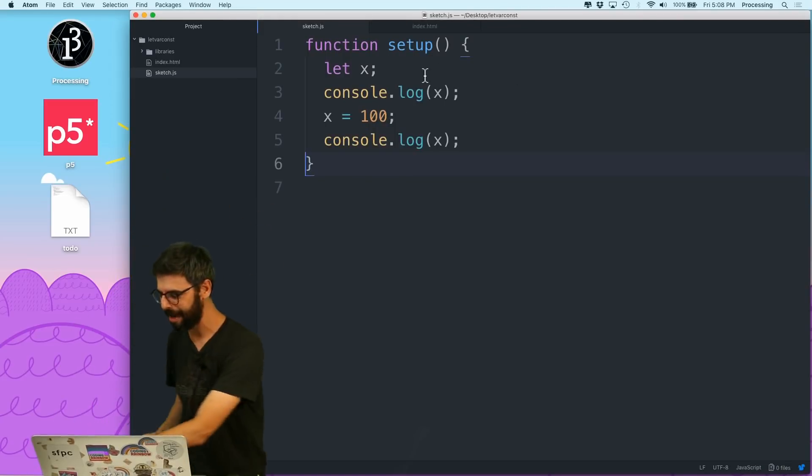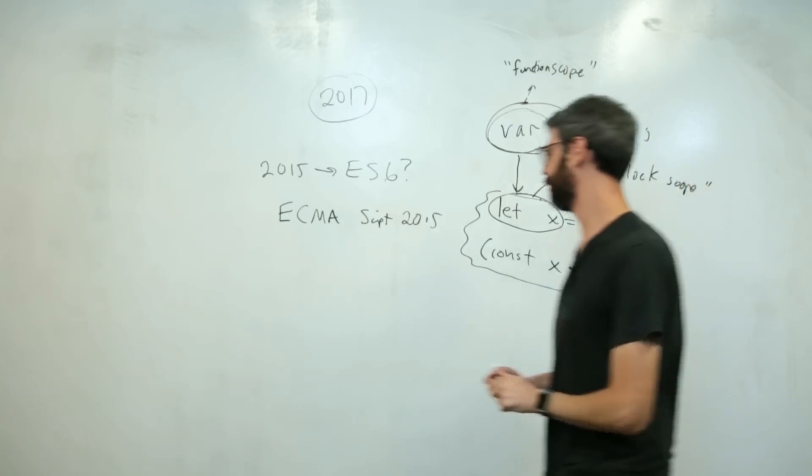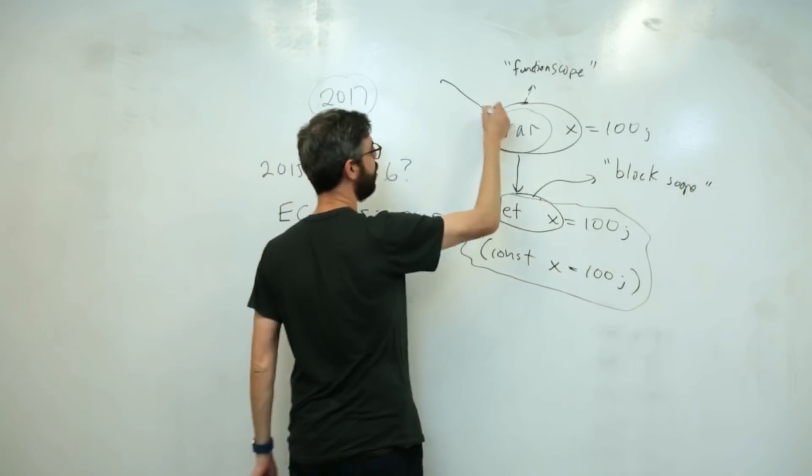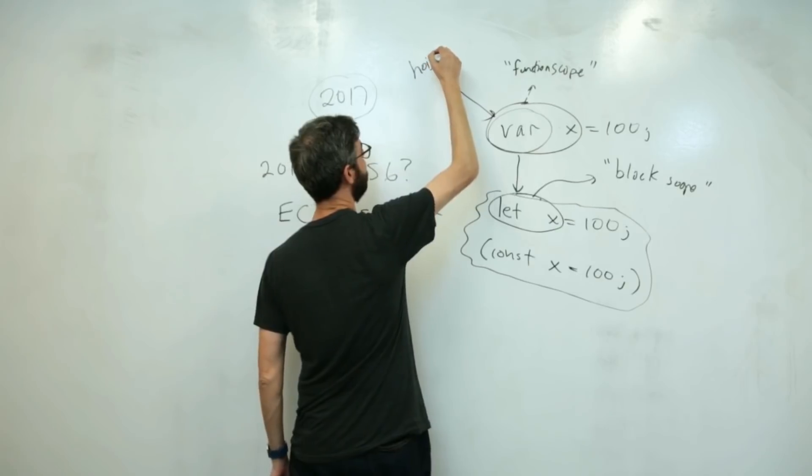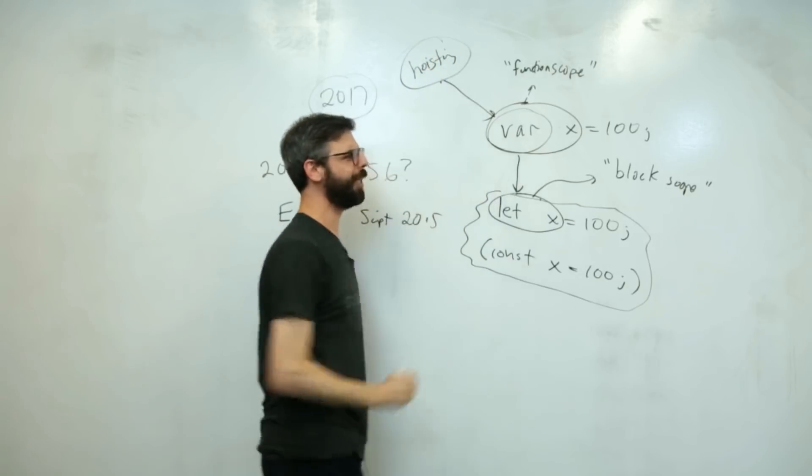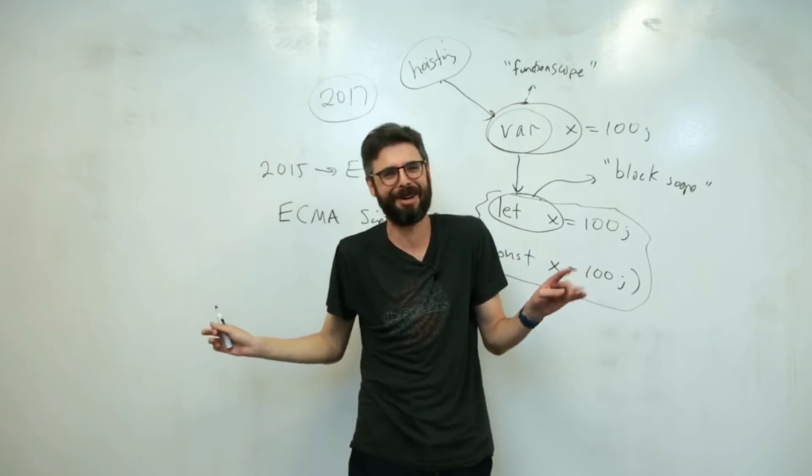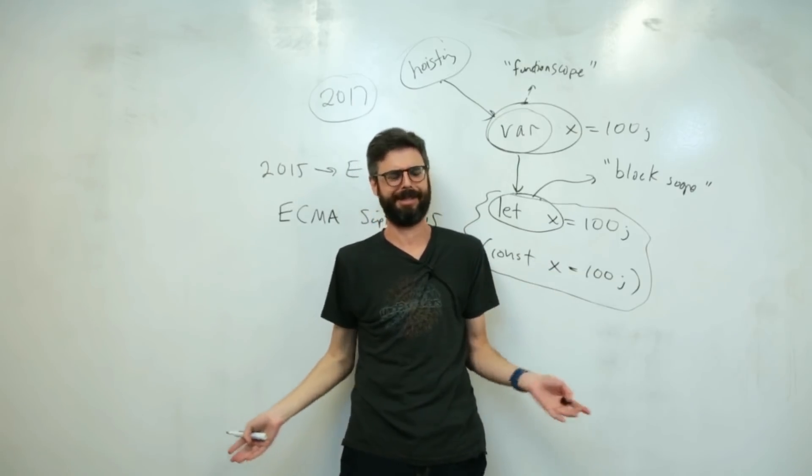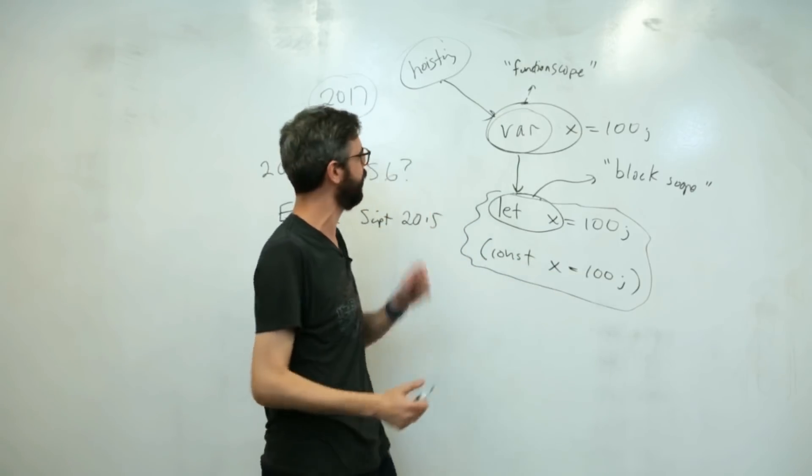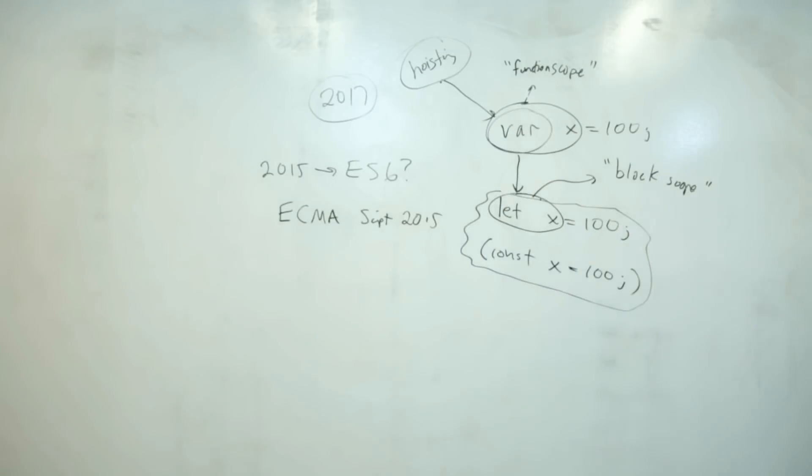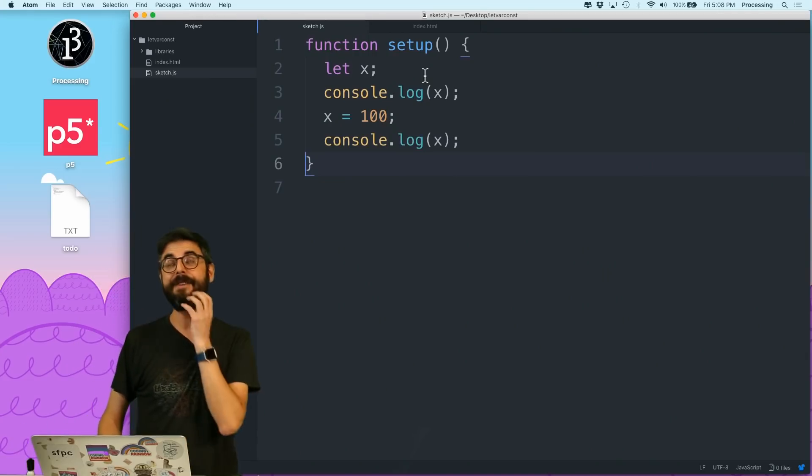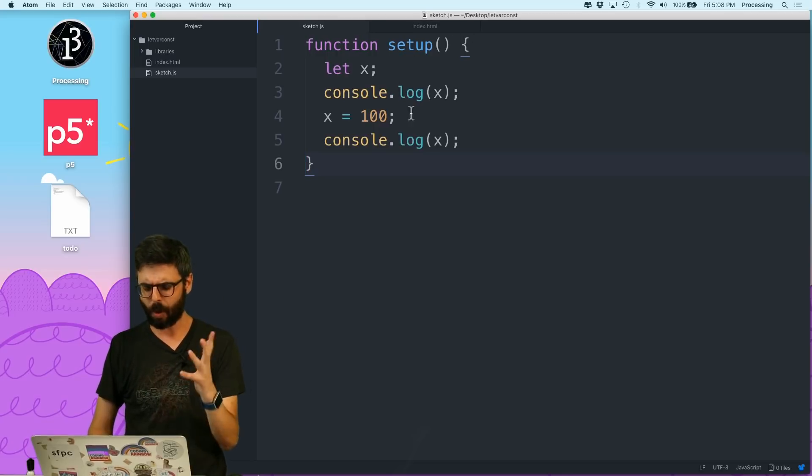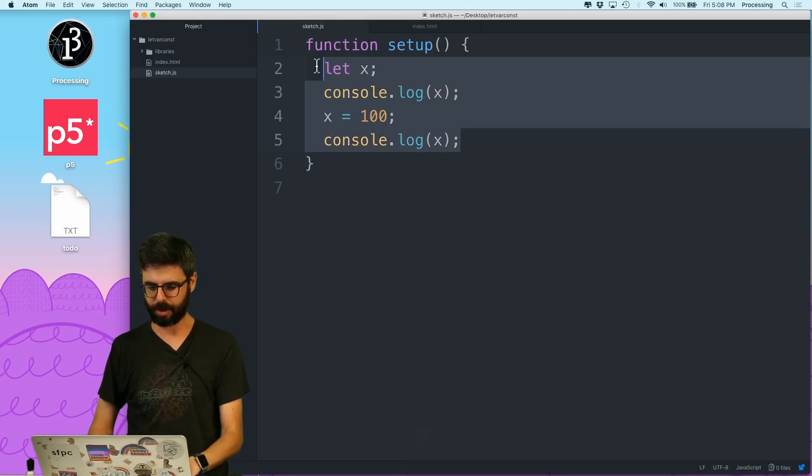Hoisting. I'm so proud of myself for knowing what hoisting is, because there was a long period of time where people would say it and I'm like, I don't know what that is. But now I do, I think, and I'm going to explain it. So if I'm hoisting, what is hoisting? So I'm going to write some other code.